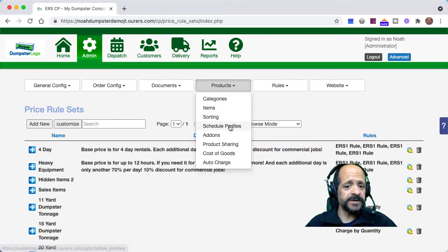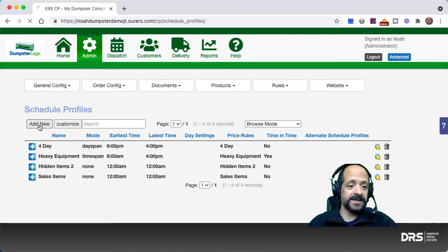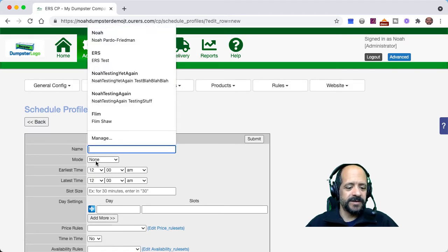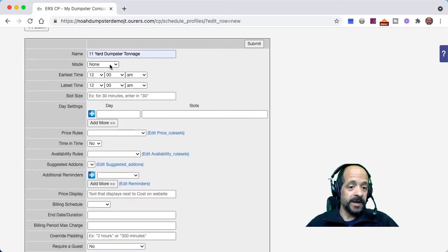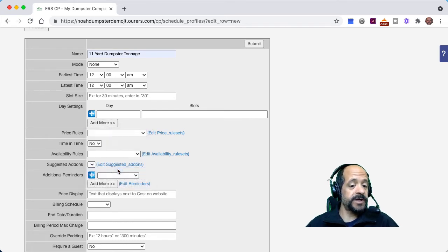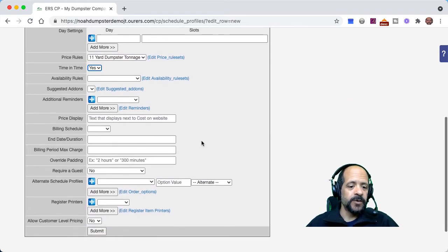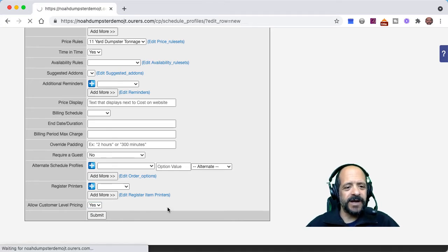Now we're going to go into Admin > Products > Schedule Profiles and add a new one. We're going to name it the same thing as before. Mode needs to remain at none — that's important. We don't need to worry about times, slot sizes, or day settings. We're going to make sure to choose the correct price rule for this particular dumpster, set time at yes, and allow customer level pricing — that's the whole point of this video. Then we'll go ahead and submit.